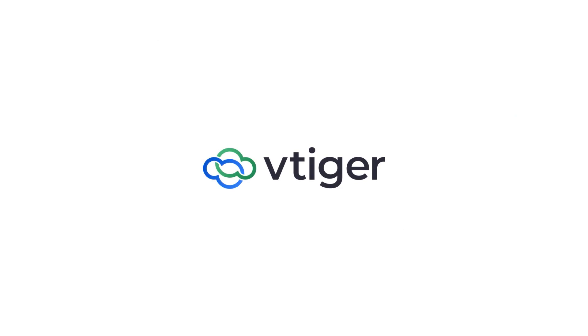Take VTiger CRM for a spin today. Start securing your URLs and drive more clicks. Thanks for watching.